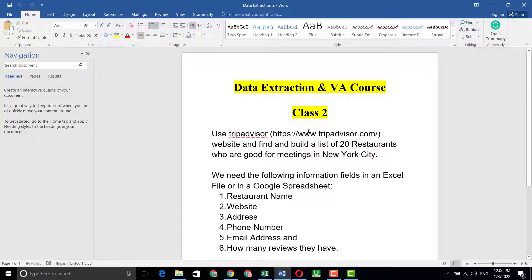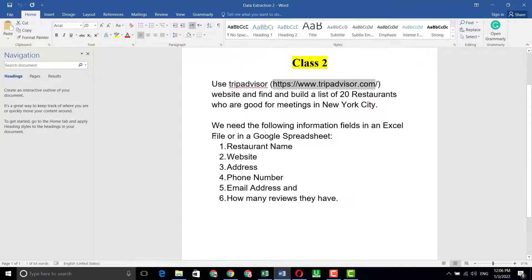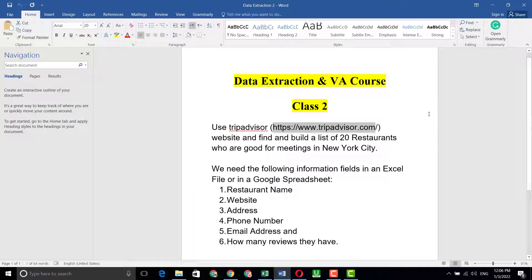The client said to use TripAdvisor — here is the website. We have to find and build a list of 20 restaurants who are good for meetings. I've copied the website URL and pasted it into Google. The client also said we need the following information fields in an Excel file or Google Spreadsheet: restaurant name, website address, phone number, email address, and how many reviews they have.